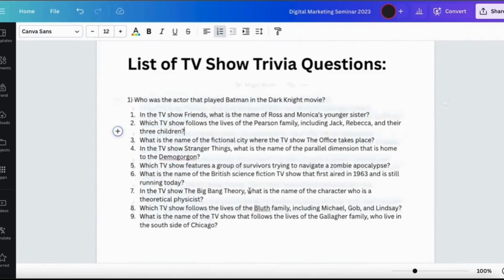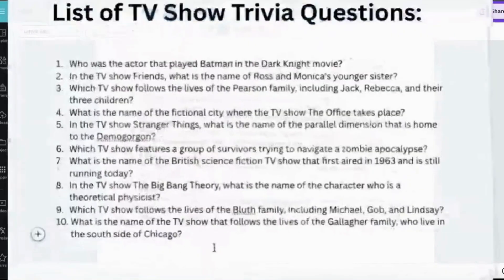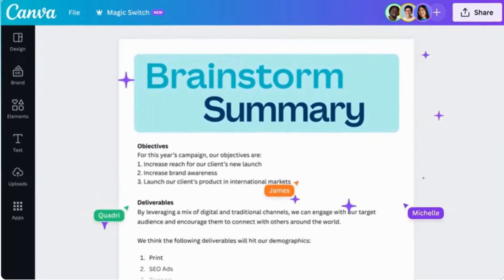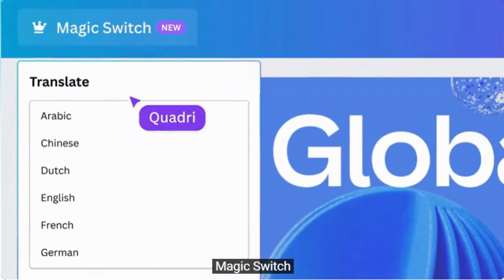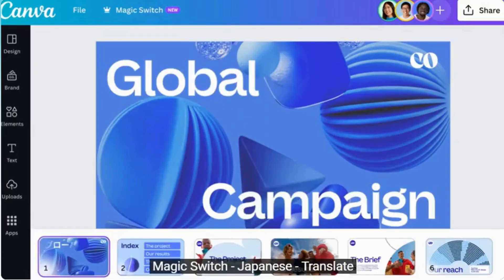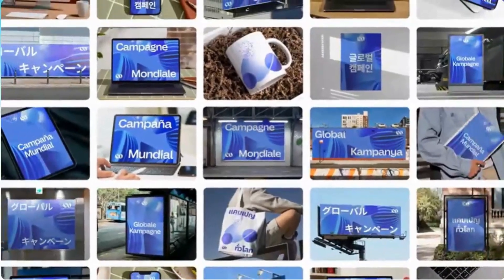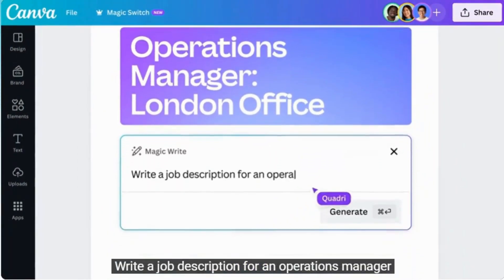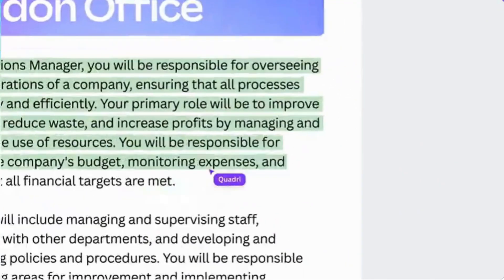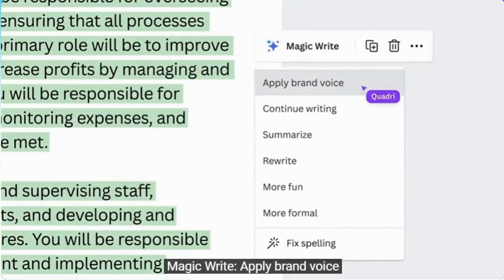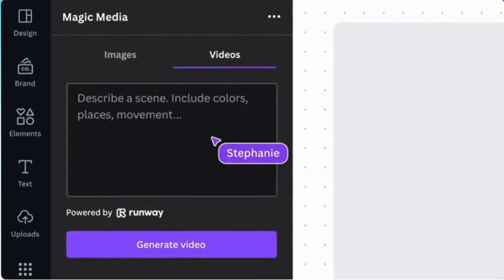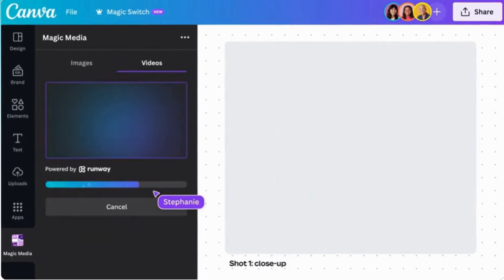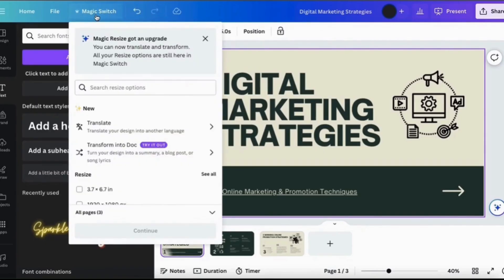The next is transform your Canva designs into a new size or format. With Magic Switch, you can use the power of AI to transform your designs into documents, resize your design, or even translate your design text to another language for an international reach. In just a few clicks you can select a new format or dimensions and watch as all your text elements and other contents are automatically reformatted. Let's head over to Canva and see how to access Magic Switch.